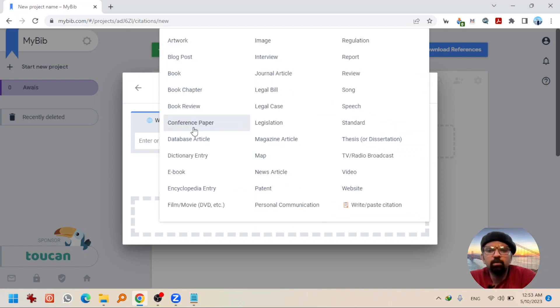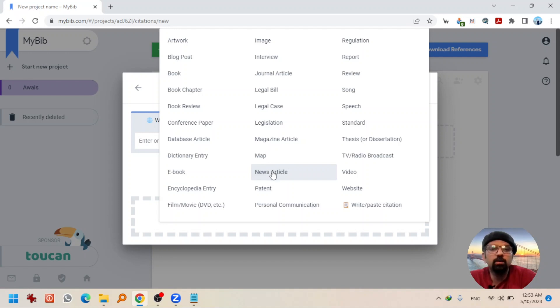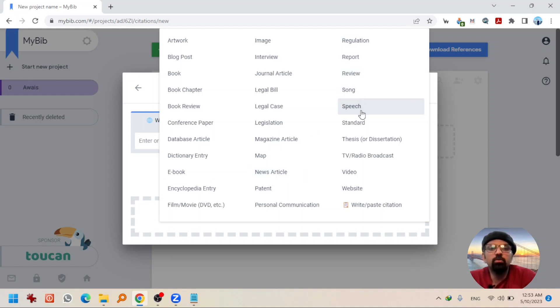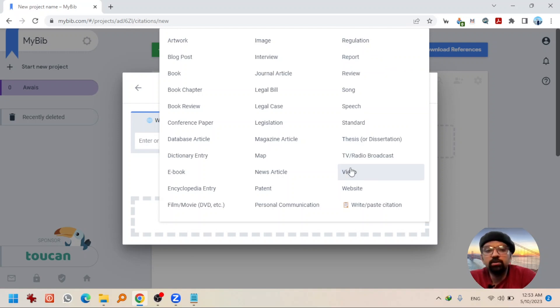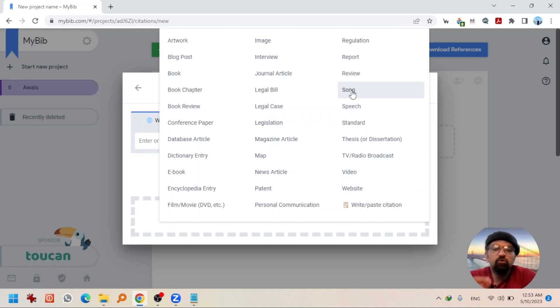Conference paper for example, ebook, map, news article, review, regulation report, speech, TV, radio, broadcast, video, etc., and song as well by the way. So, choose the appropriate reference type that you want to create.